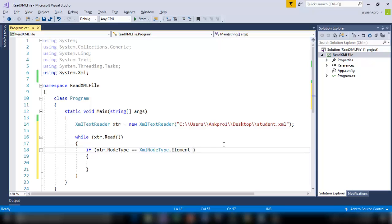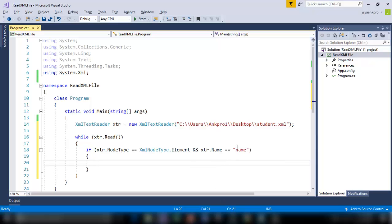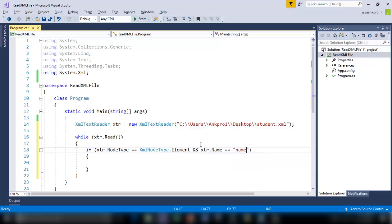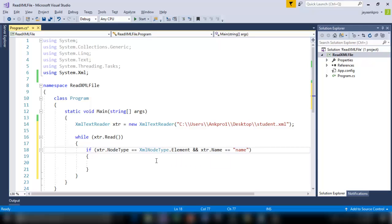And one more condition here. That is XTR dot name. The name should be equal to the name. So these are the two conditions. The element name should be equal to name. And the node type is equal to element. So these are my two conditions.